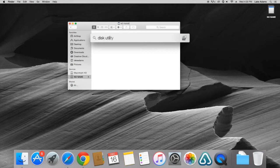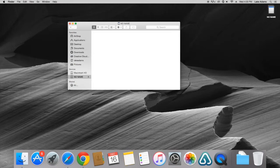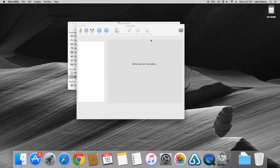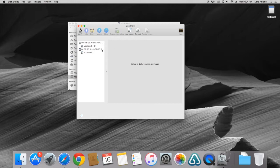This will open up the Disk Utility application. Now we will navigate to the left side of the application. Right here we'll see the SD card.